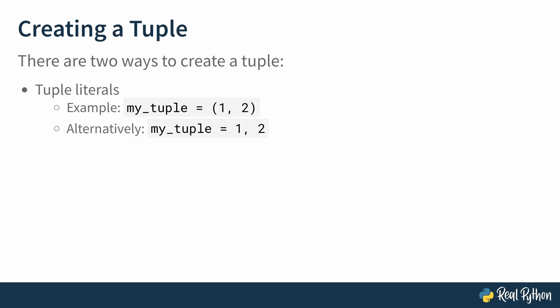Alternatively, because tuple is the default sequence type, you can omit the parentheses and the results will be the same.